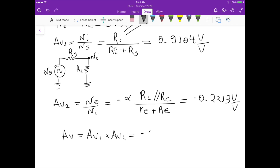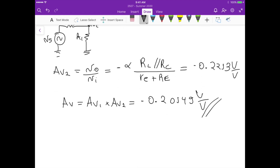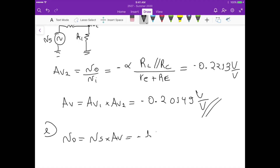The overall voltage gain av = av1 × av2 = approximately minus 0.2214 V/V. For part E, using this overall gain to calculate v_out: vout = vs × av, which inverts the signal and gives minus 1.007 sin(ωt) volts.